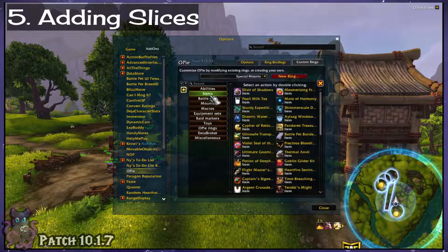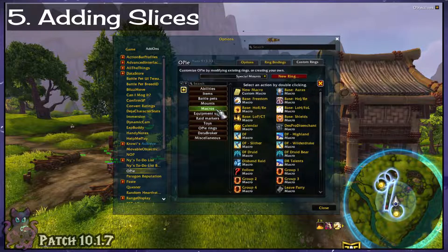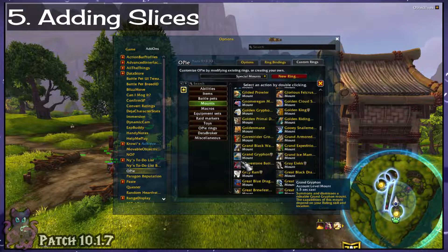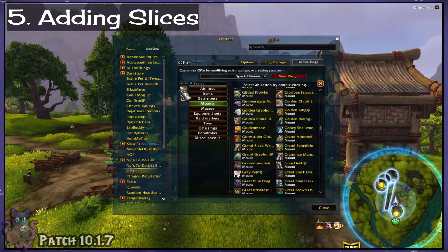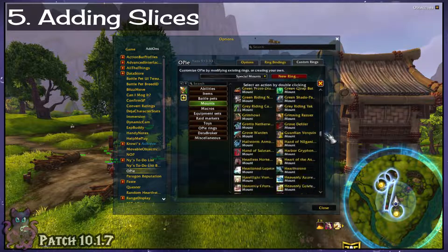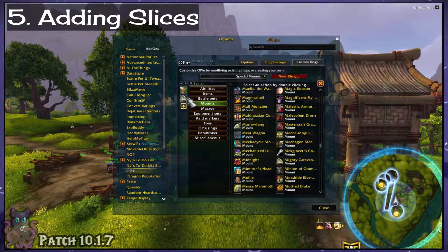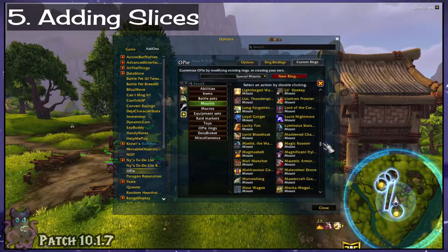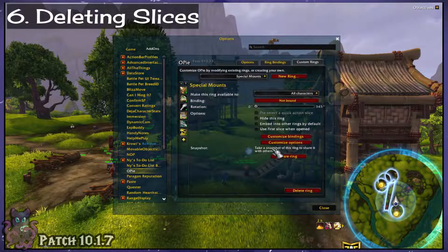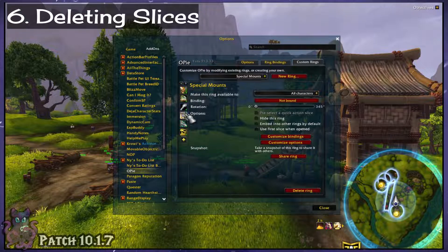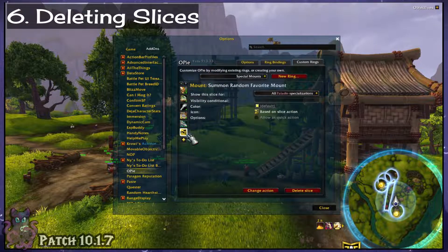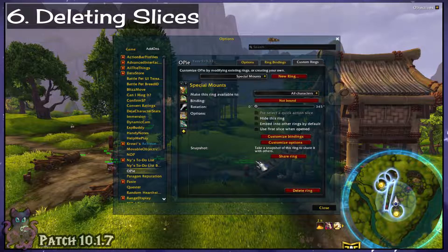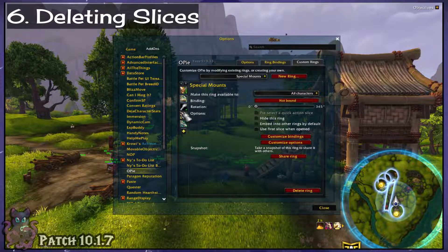Now let's start adding things to this ring. Click the little plus sign on the left and you'll be shown a list of everything you can add — it's quite extensive. In my case, I just want mounts. I know exactly what mounts I want to add, but it can be a bit of a pain if you have a ton of mounts like I do. Luckily, these lists are alphabetical. Double-click on the icon of what you want to add to add it to your ring. If you changed your mind or added something you didn't mean to, click on the icon in the column on the left with what you've added, then click the Delete Slice button on the bottom right. Things added to your rings are called slices.